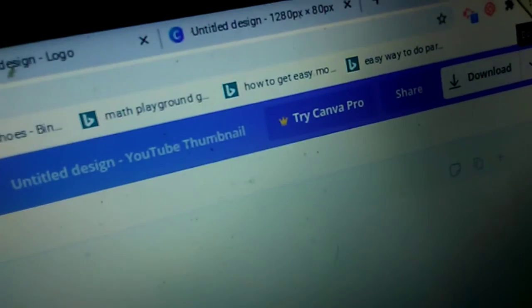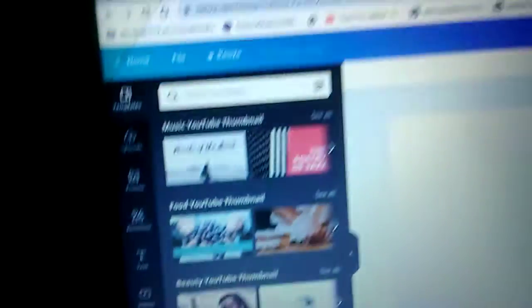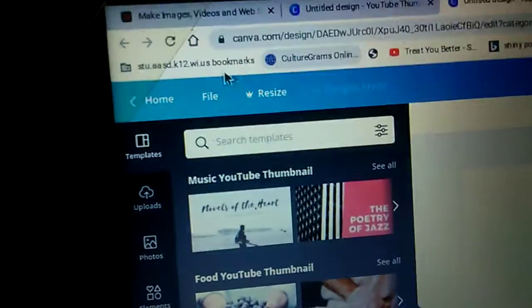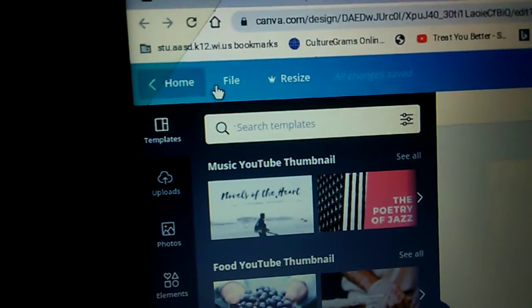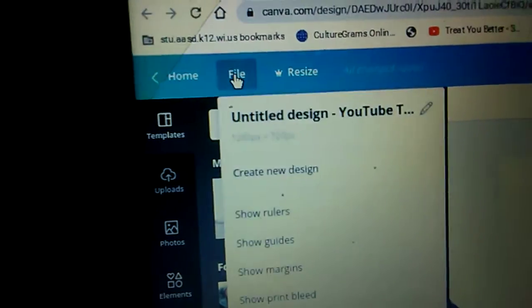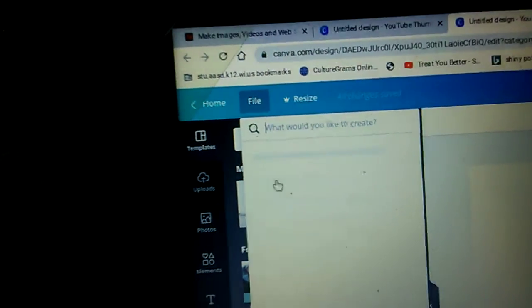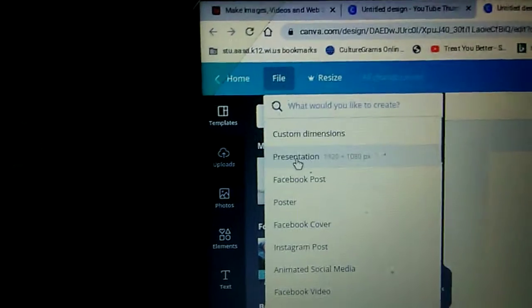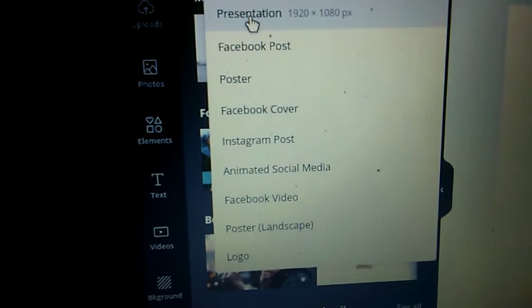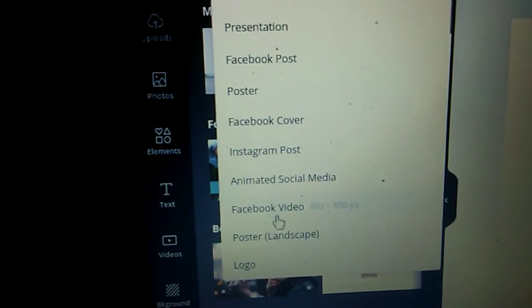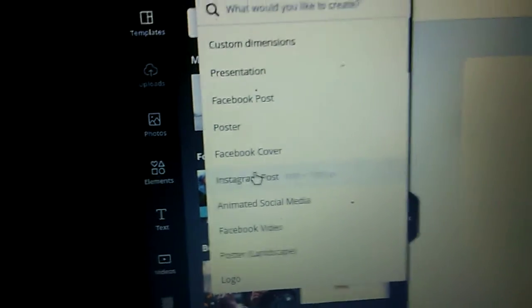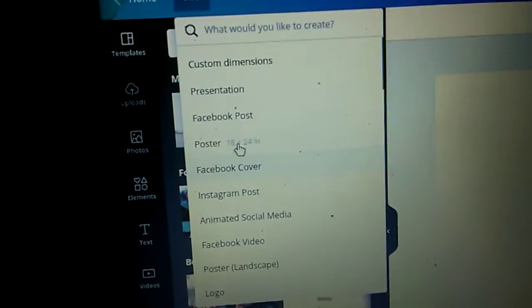Okay, so you can search it and I'm in Canva. You can try Canva Pro. So what we're gonna do is we're gonna create a new one and you got all these.